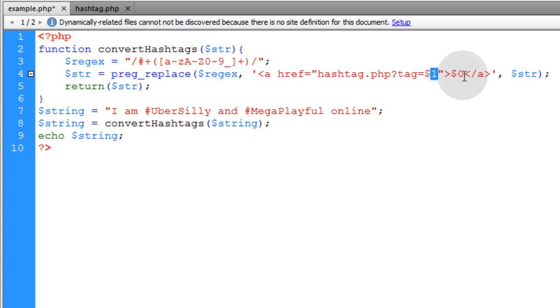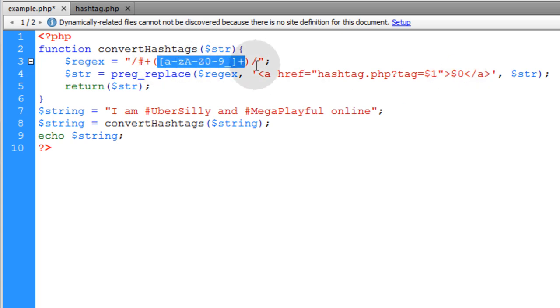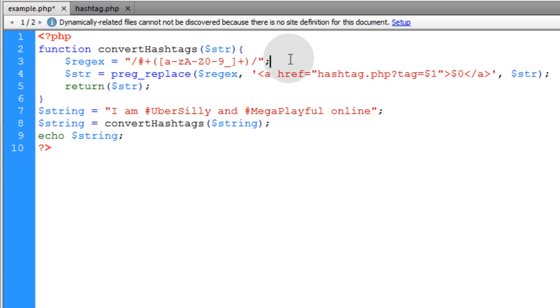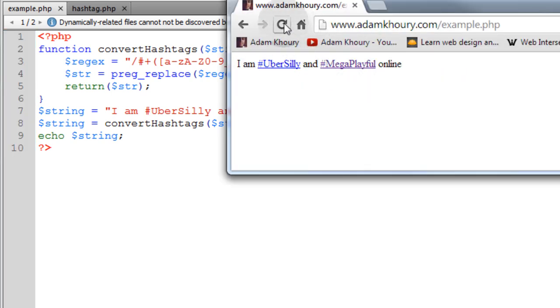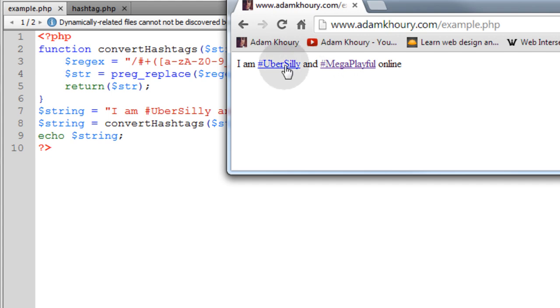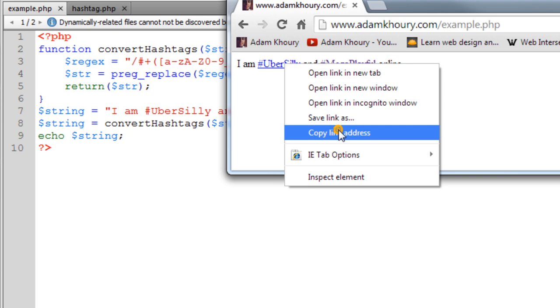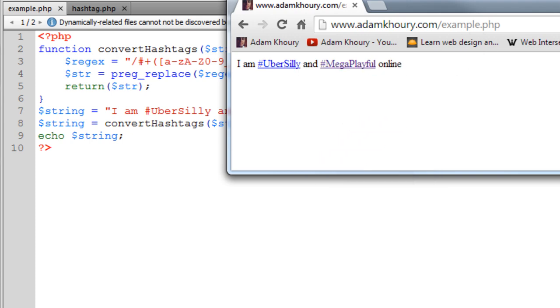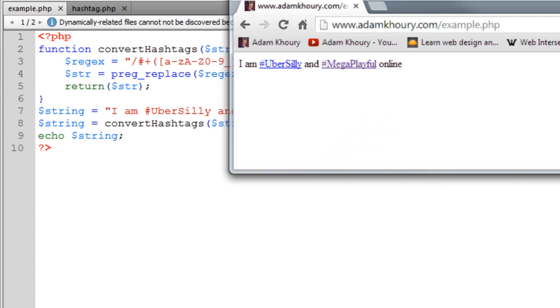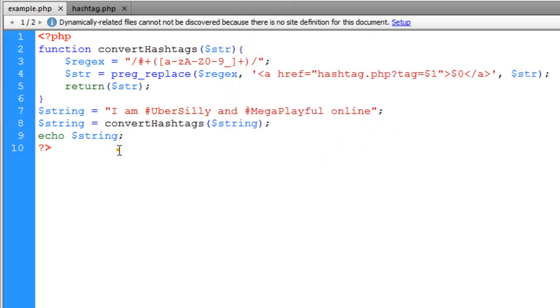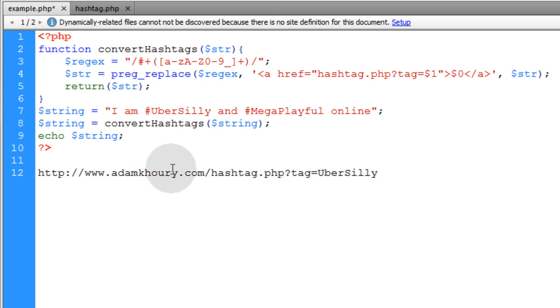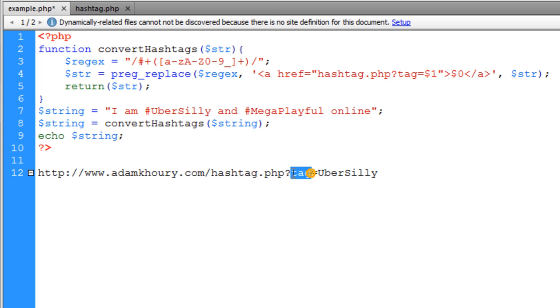So you just change that to a one, this to a zero and make sure you group this pattern matching sequence in between parentheses. Let's save that. Now if we refresh our program we take a look at the link, we have exactly what we want. Let's copy that link address and inspect it. Now I'm sending to a page called hashtag.php with a URL variable of just the word ubersilly.